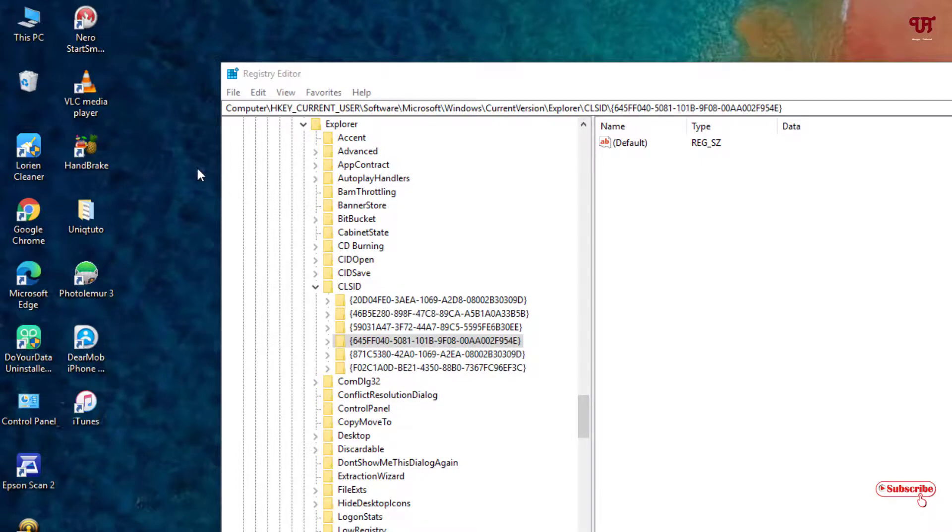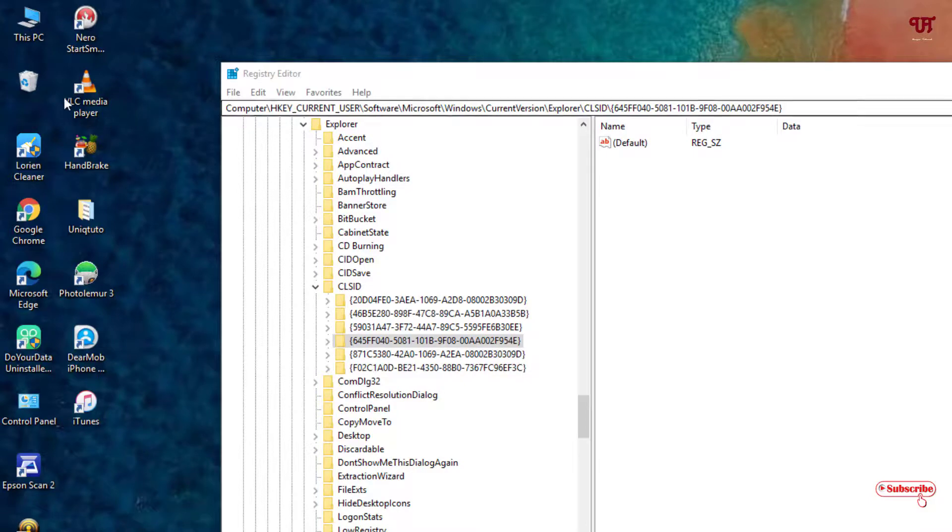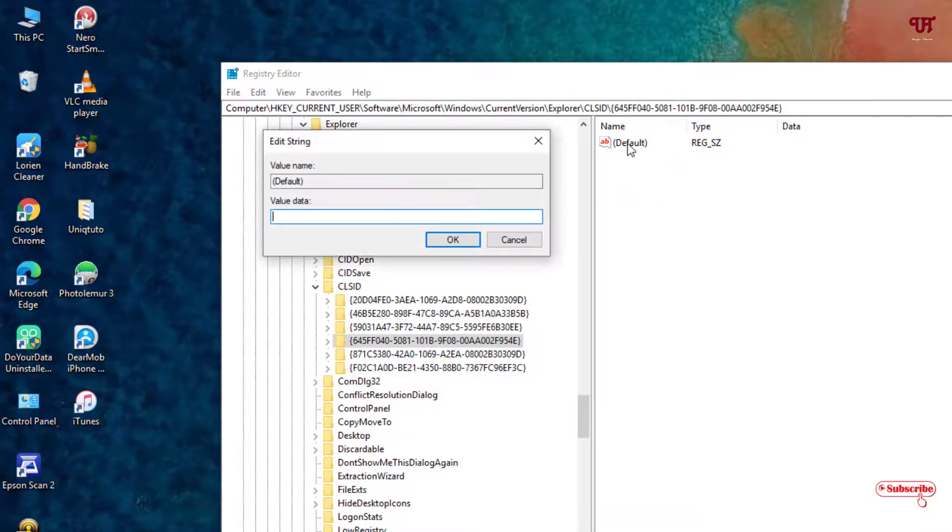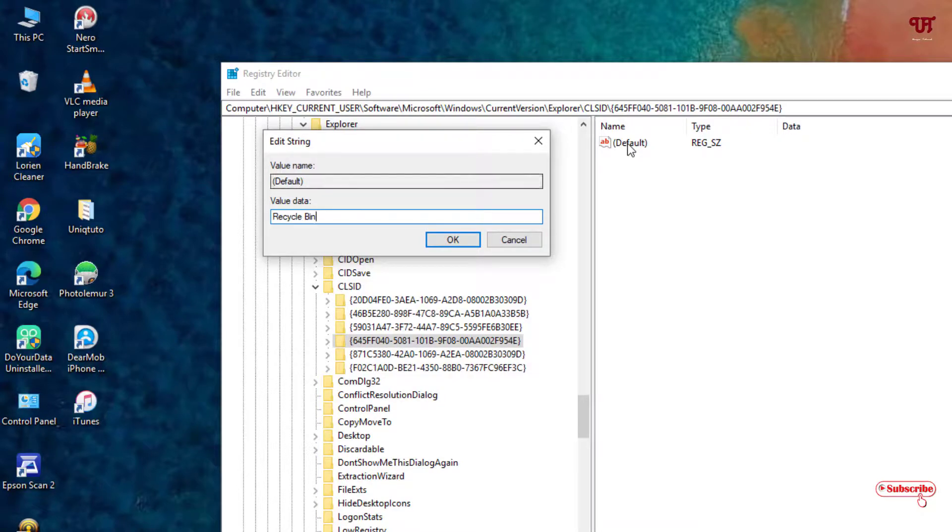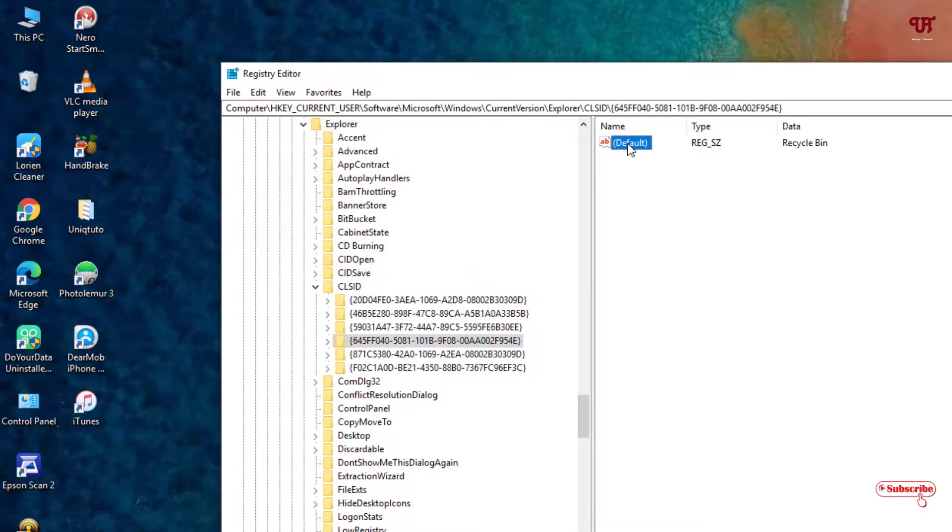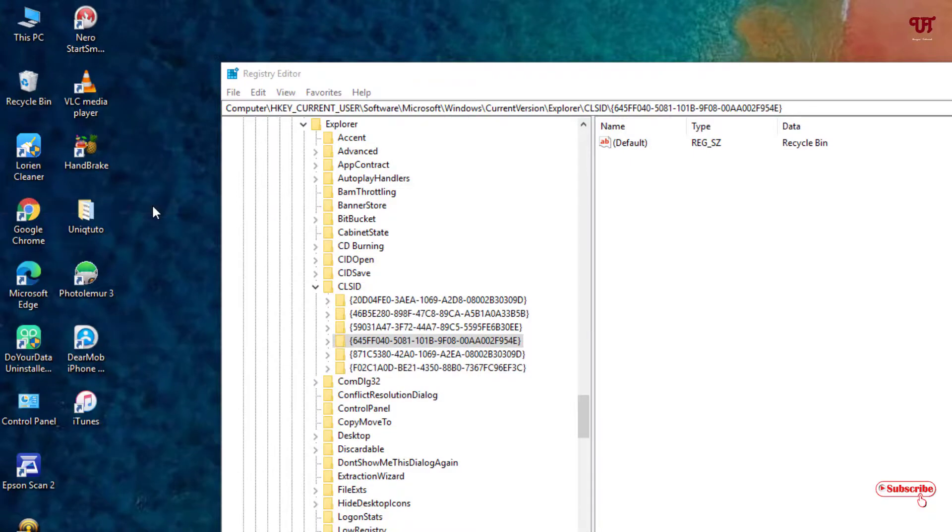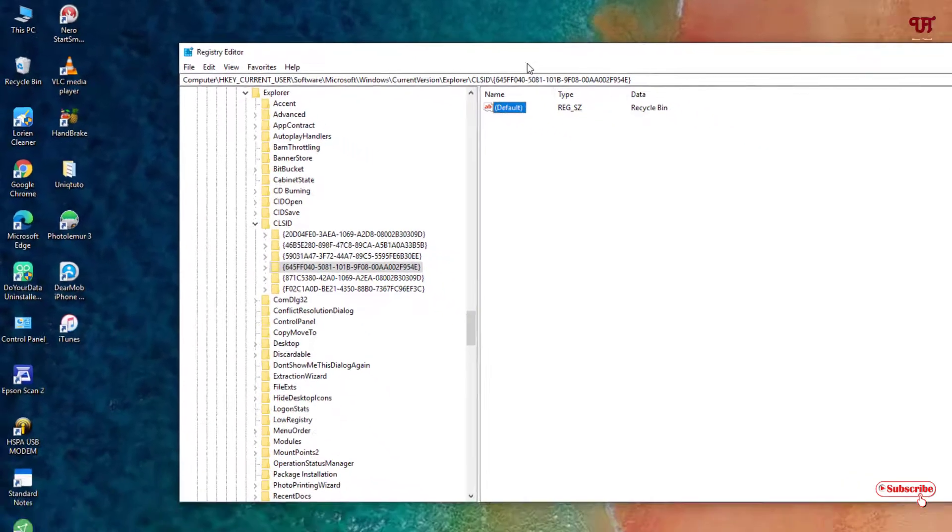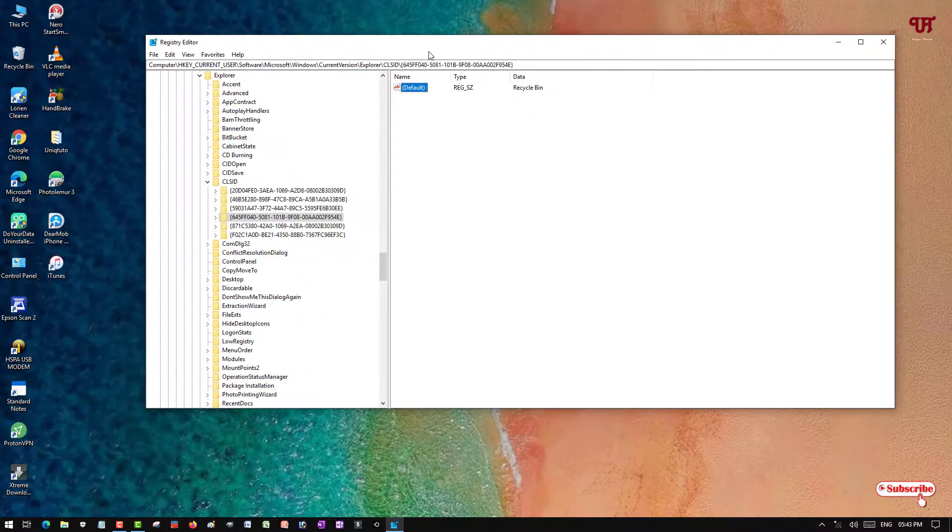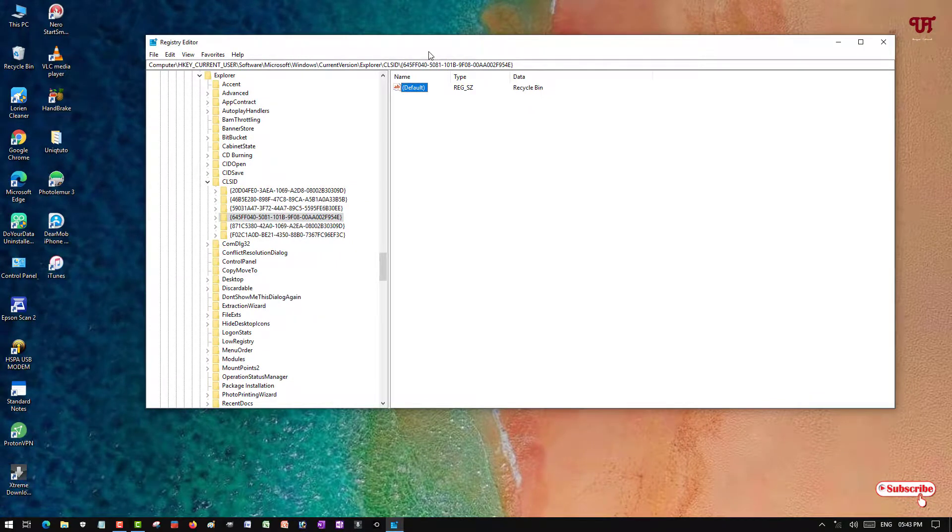If you want to bring back the name again, the Recycle Bin, then double-click it and type here Recycle Bin and click OK. Click on refresh, and you will get back the default name.